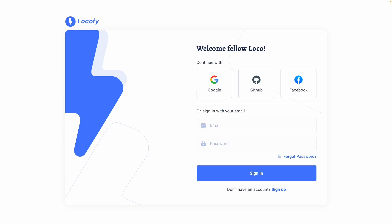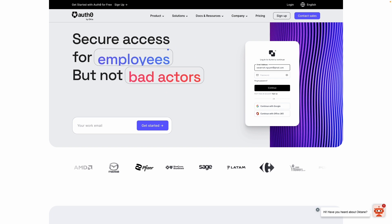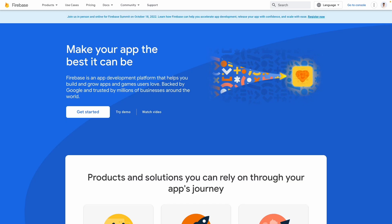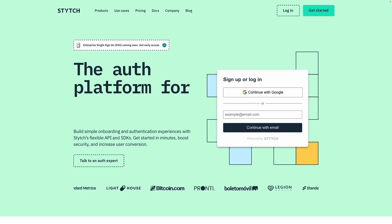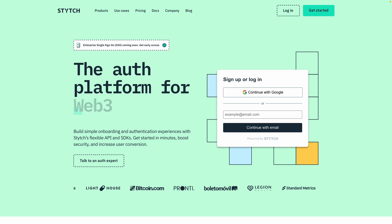Some services which help you easily manage authentication and permissions inside your app are Auth0, Firebase and Stitch. They provide setup instructions and guides so you can easily extend the code generated using Locify.